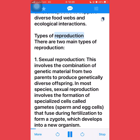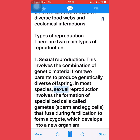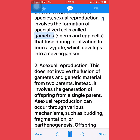There are two main types of reproduction. First, sexual reproduction, which involves the combination of genetic material from two parents to produce genetically diverse offspring. In most species, sexual reproduction involves the formation of specialized cells called gametes — sperm and egg cells — that fuse during fertilization to form a zygote, which develops into a new organism.